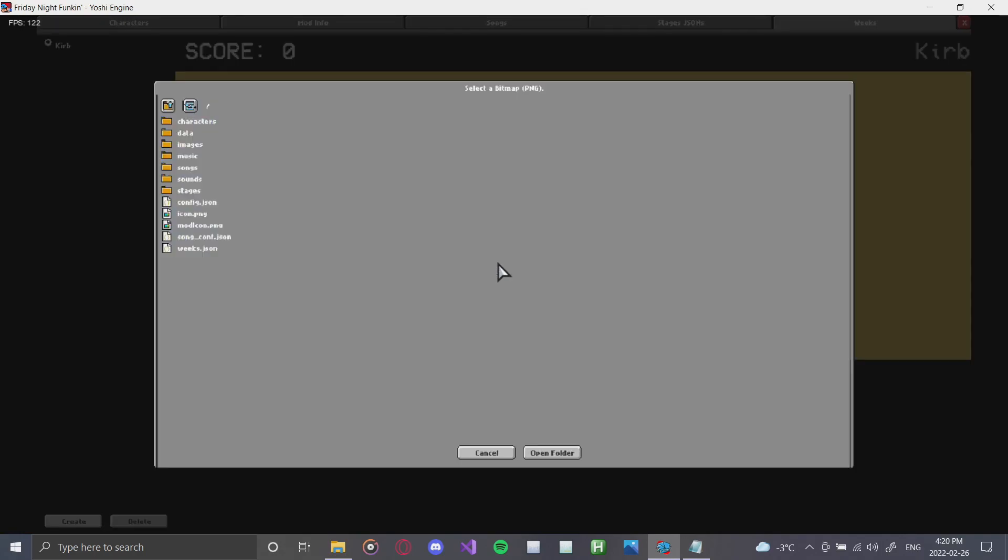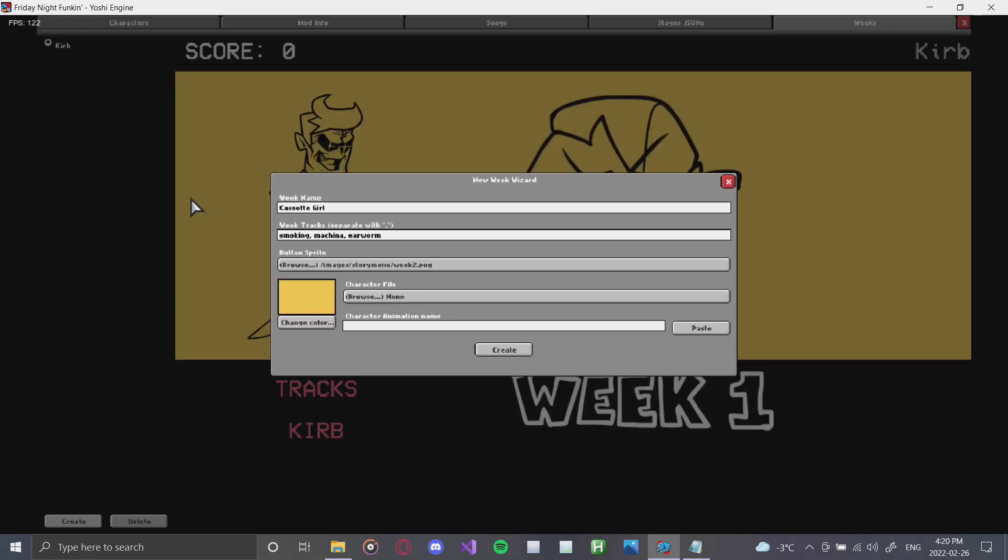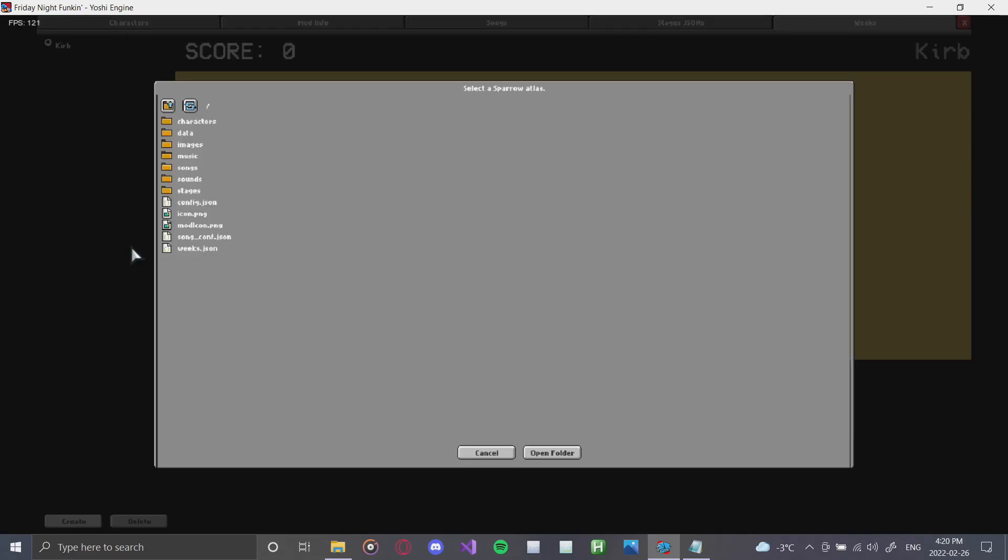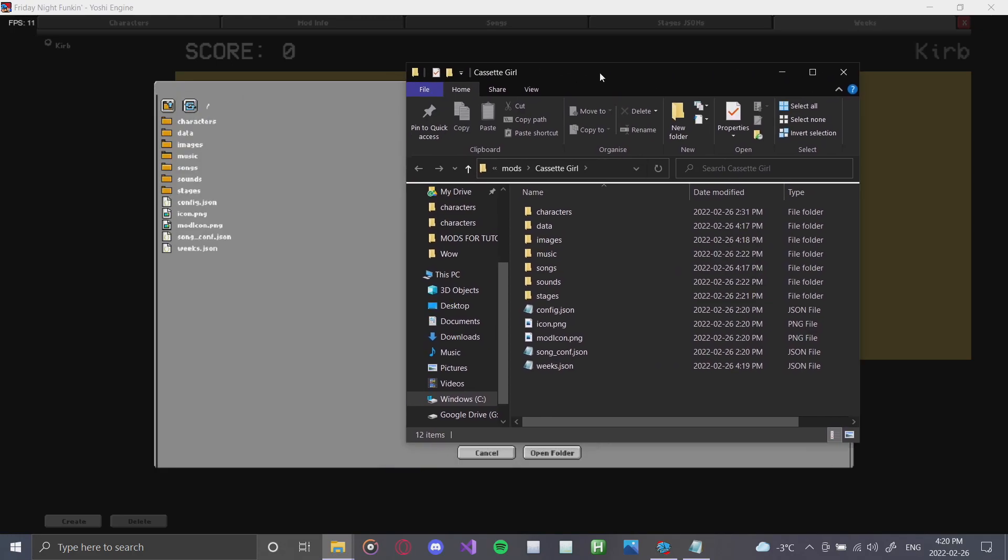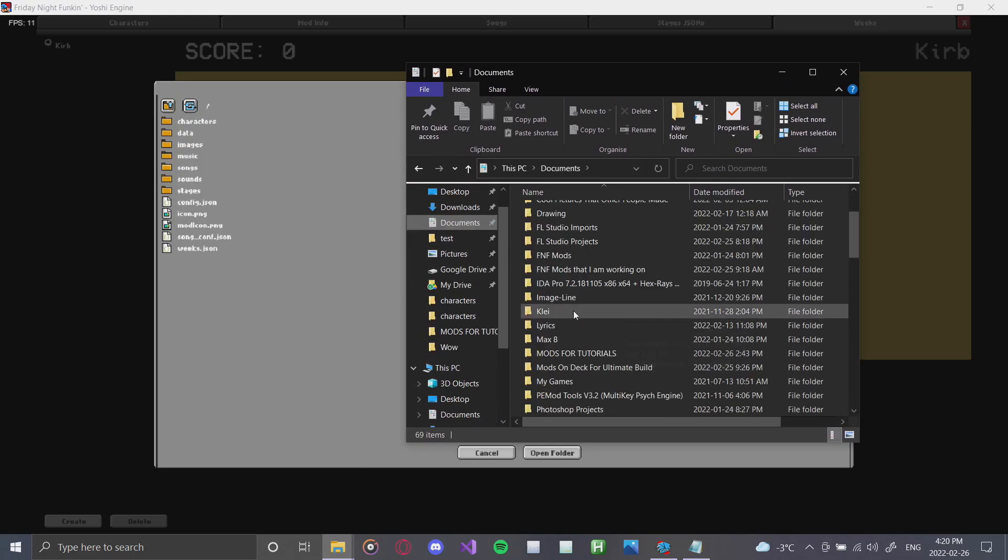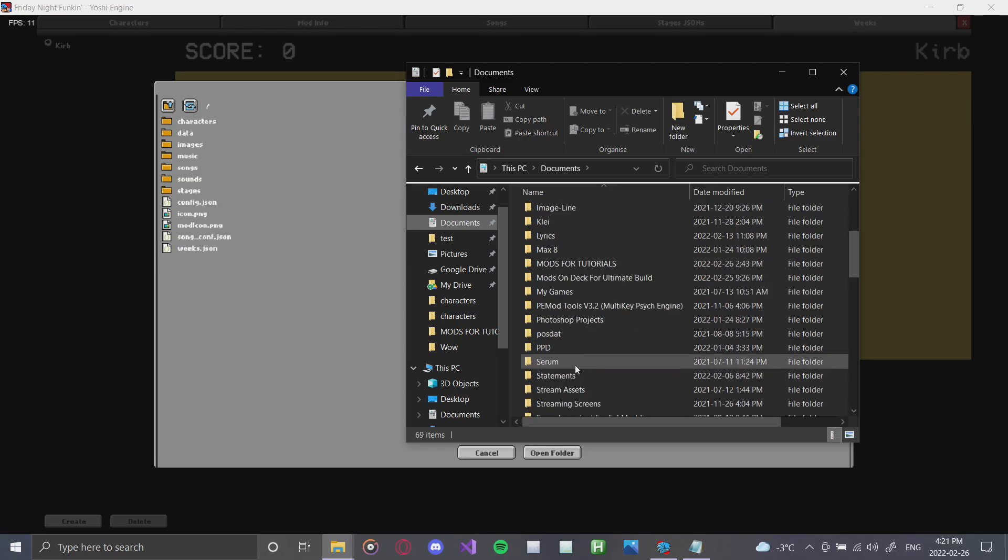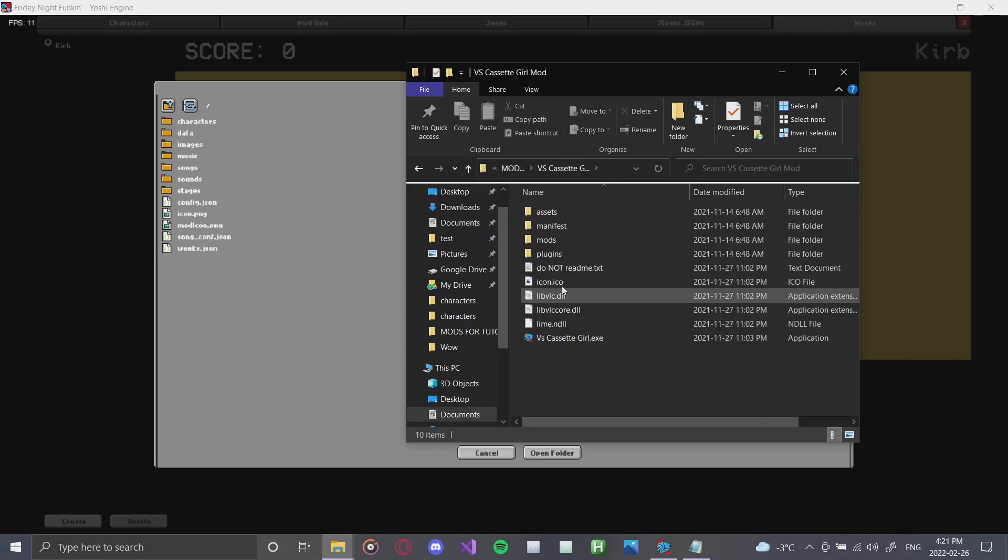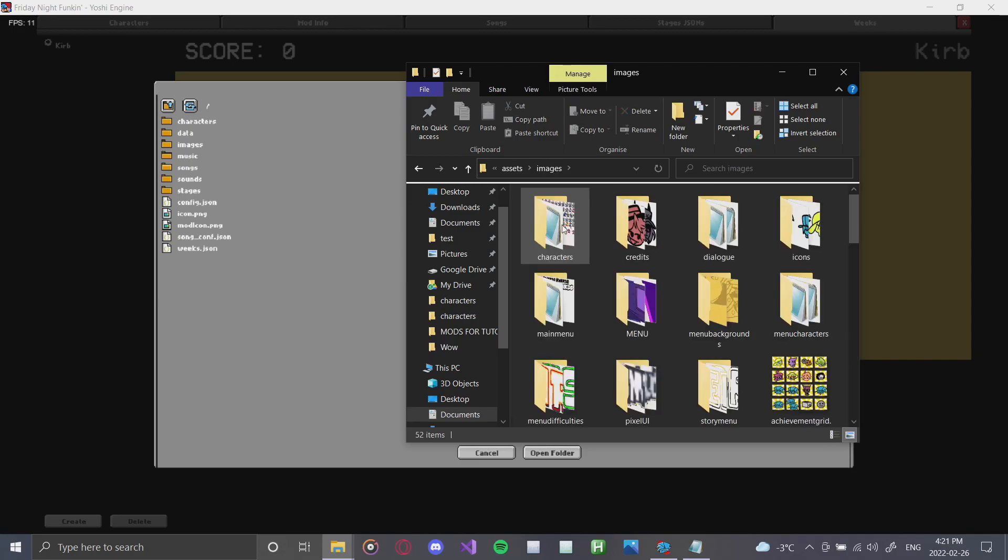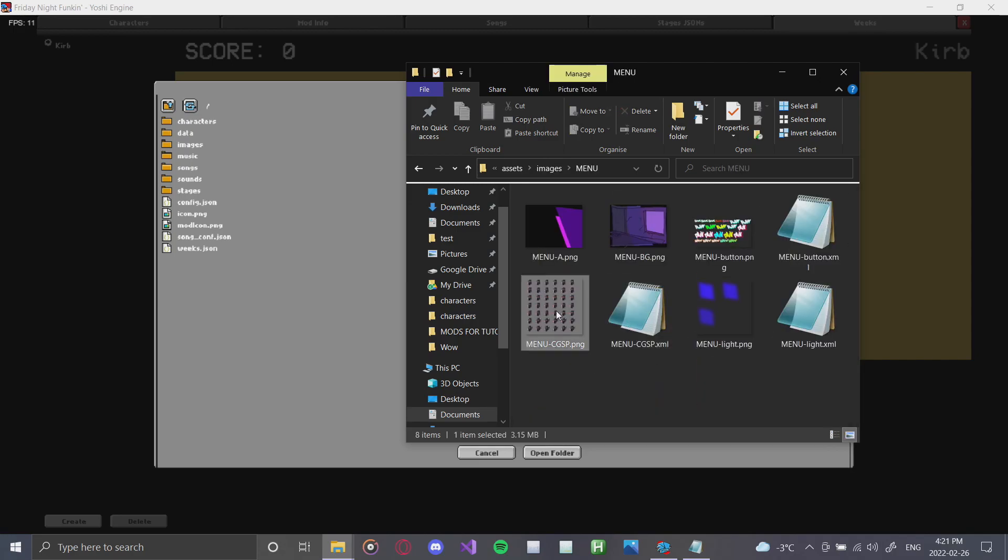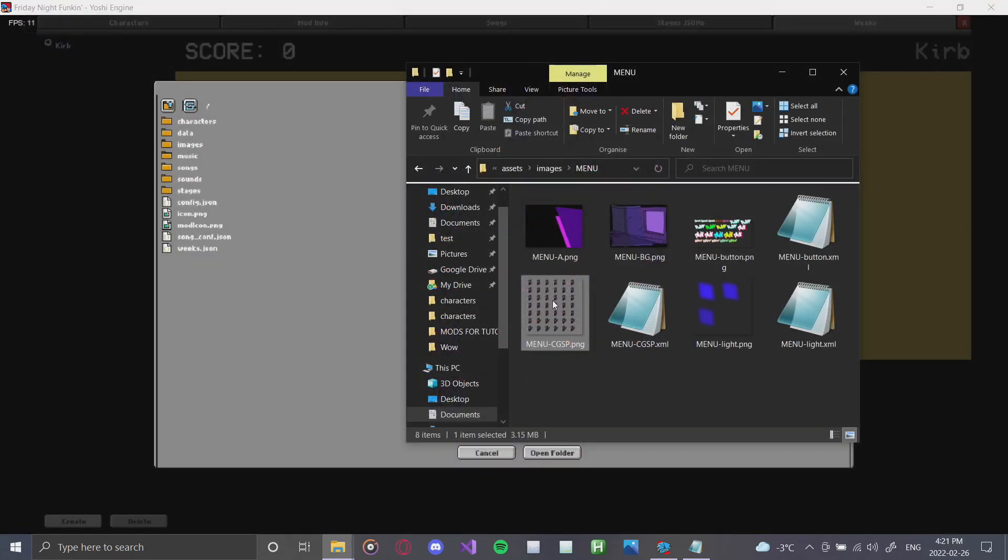And next, we're going to add in our button sprites, which we will find. I'll just use one of the base stuff. We'll use week two. And for the character file, there is actually one that I want to grab. There we go. And sometimes it takes a little bit to open up, but you can also use this to grab a character file. Which I will use right now. So, we'll go to the cassette girl mod. We'll go to assets. We'll go to images. We're going to go to the menu, and we're going to grab the menu.cgsp.